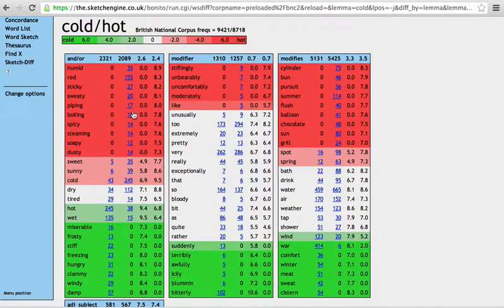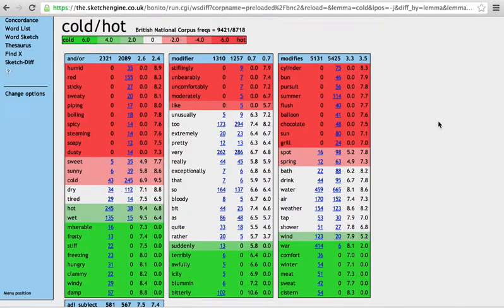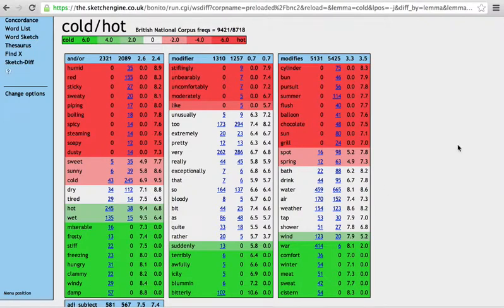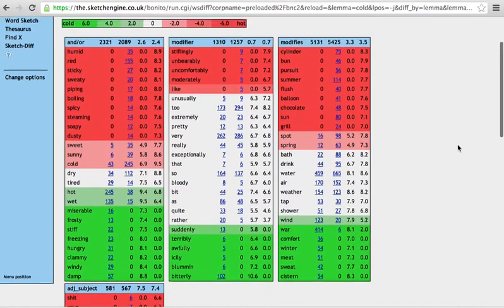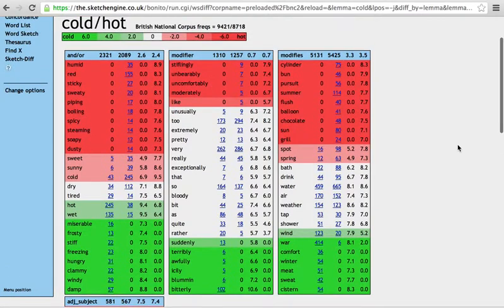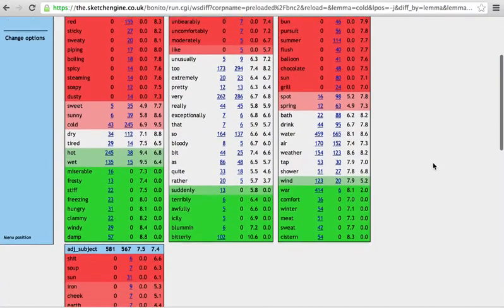What you have here are statistics to do with mutual information, log likelihood, and t-score, and we'll be getting to those statistics a little bit later in the course. But those are some of the drivers of how this is organized. And then you have other modifiers and other word classes here.